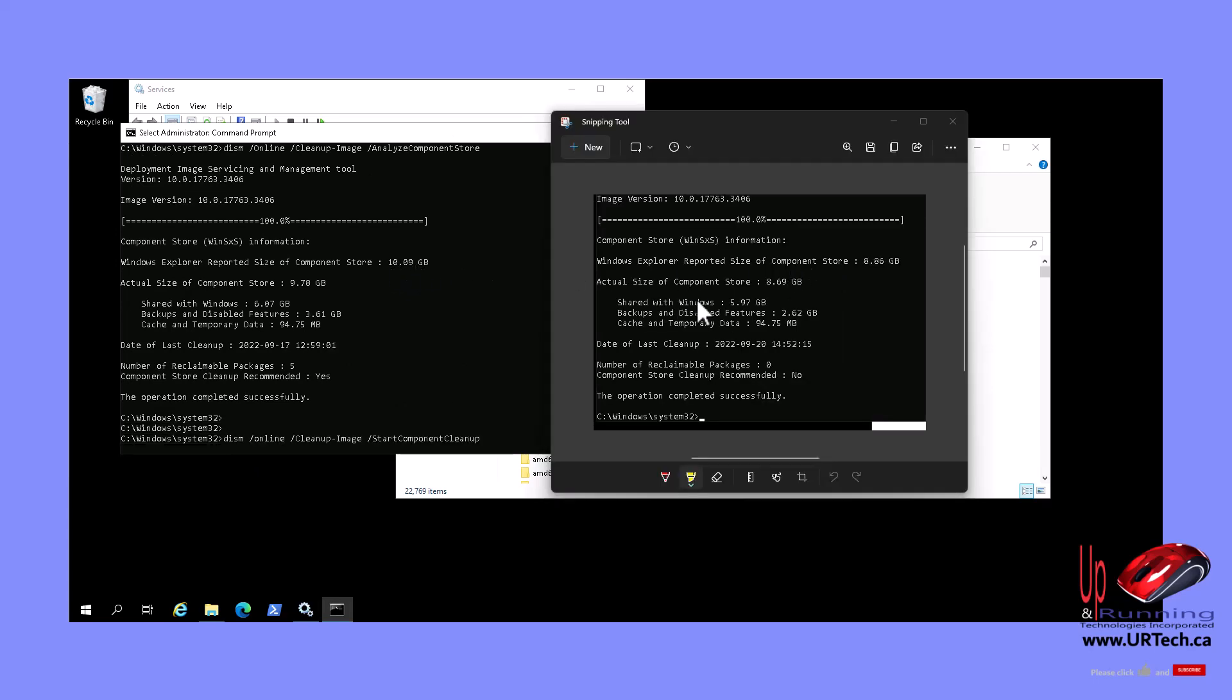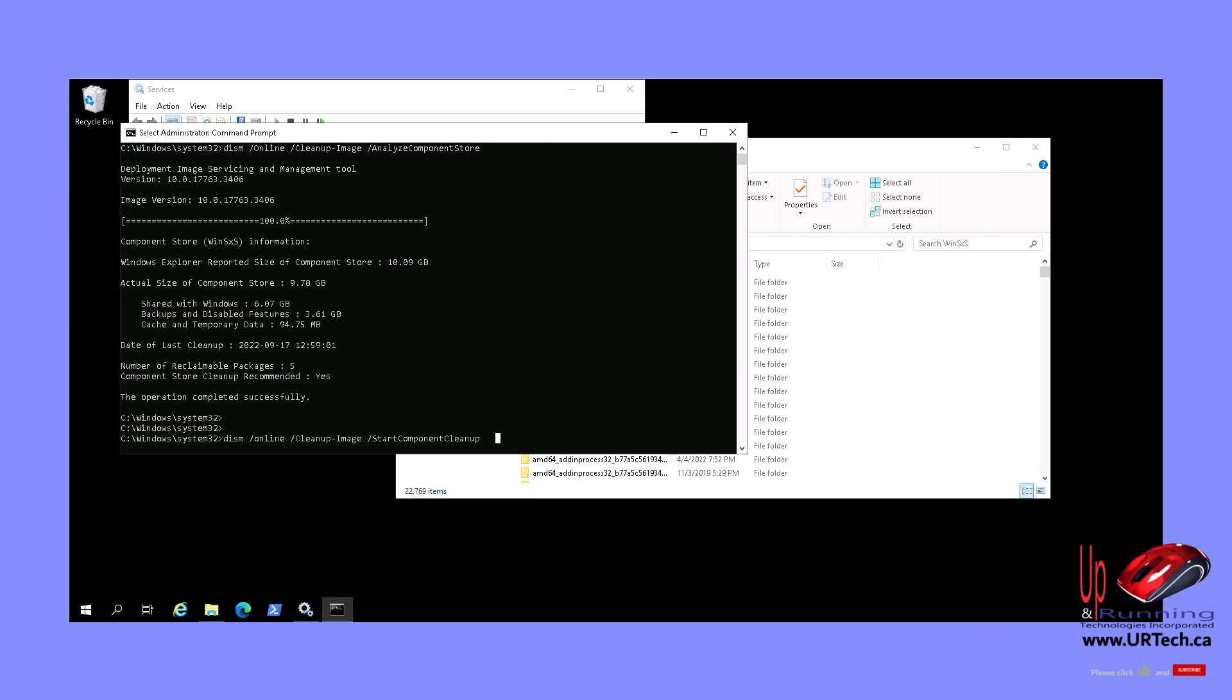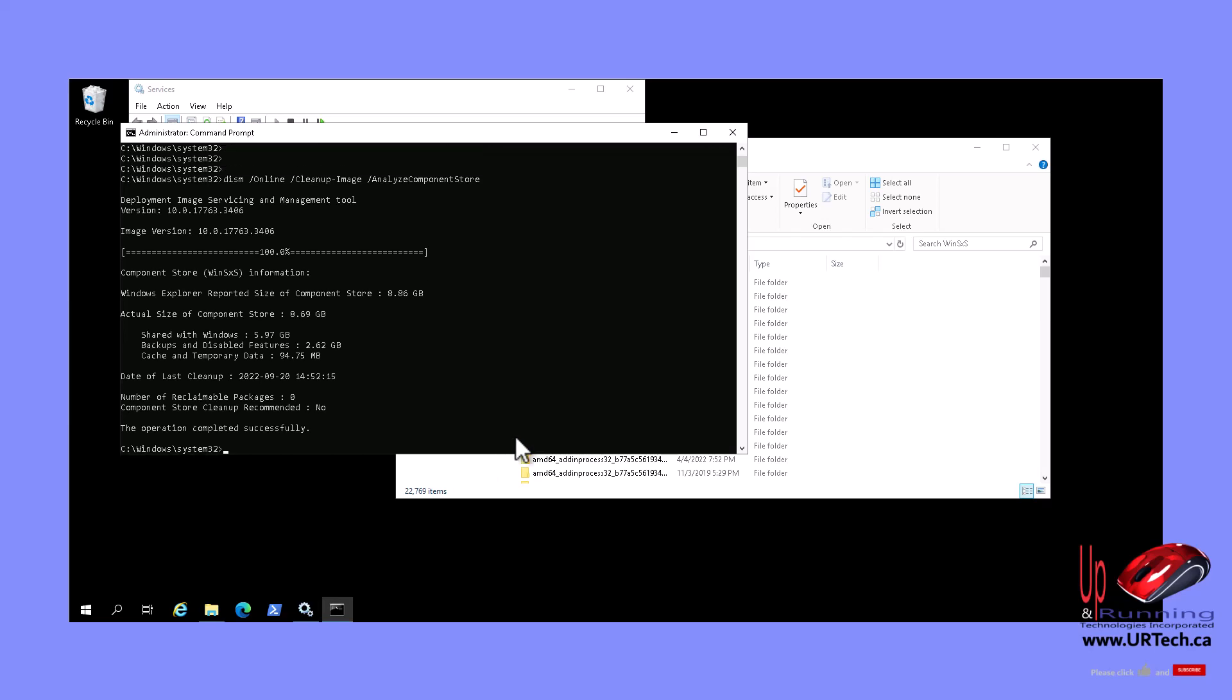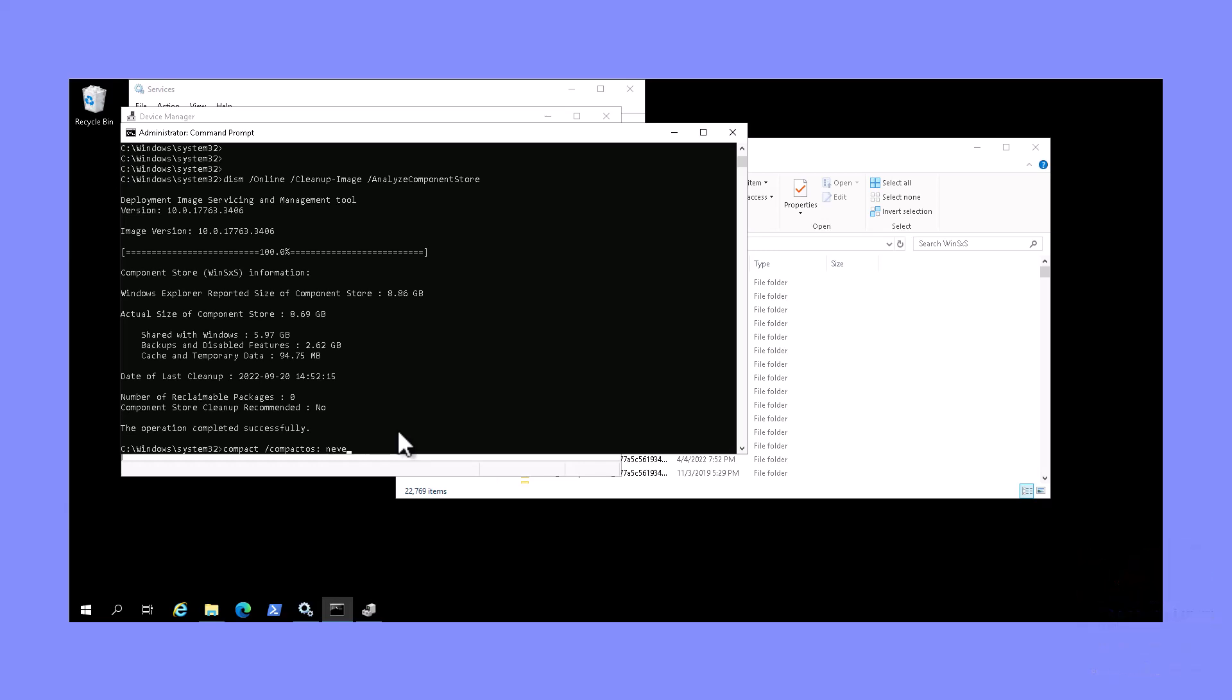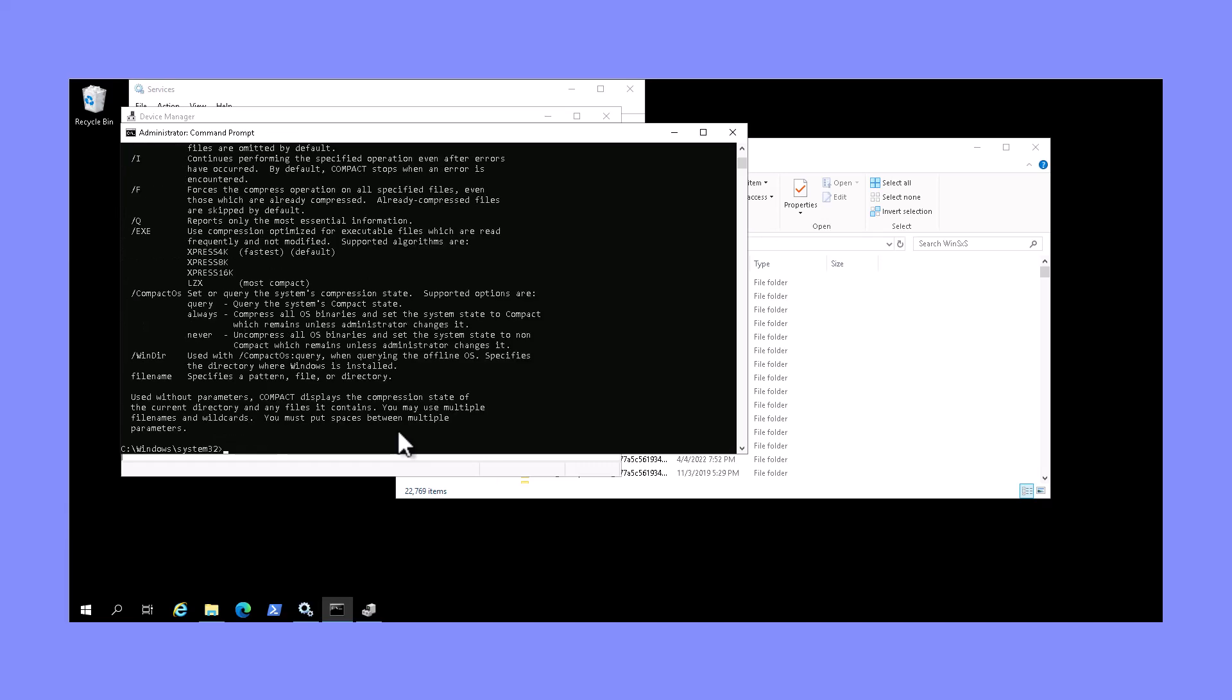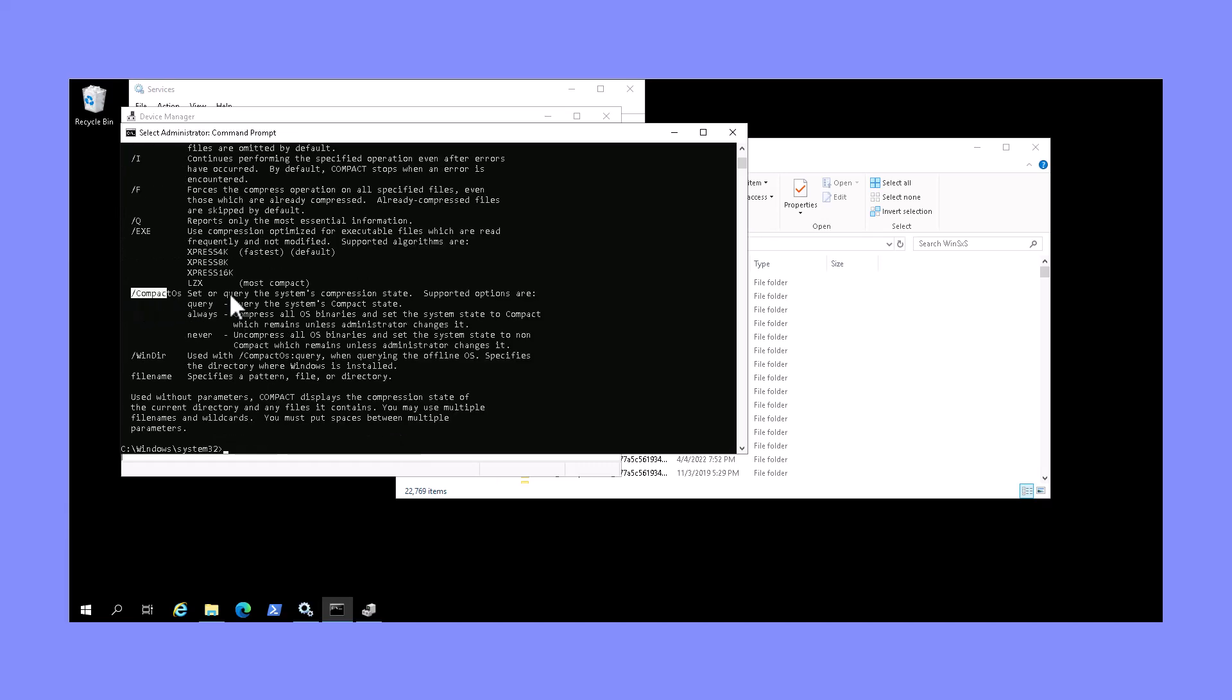We've got three things left to show you, one of which is Compact the OS, and you probably don't want to do this. It only gets you three to five gigabytes of space back, but it might be useful. Command is simple. It's just compact slash compact OS. And if you want to turn that on, you just set it to always. And if you want to turn that off, you set it to never. We'll just show you compact options here so you can see what we're talking about. There it is.